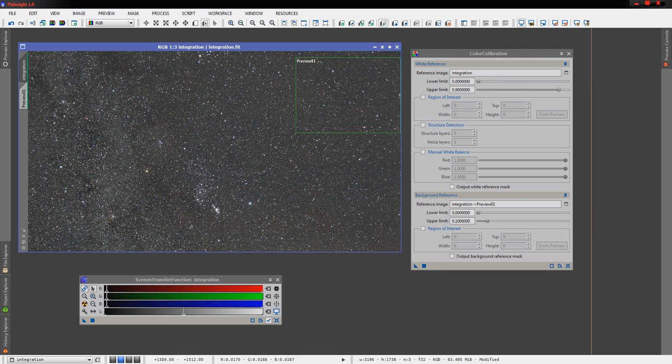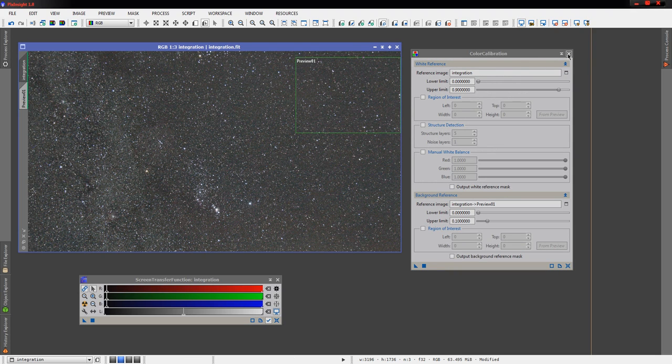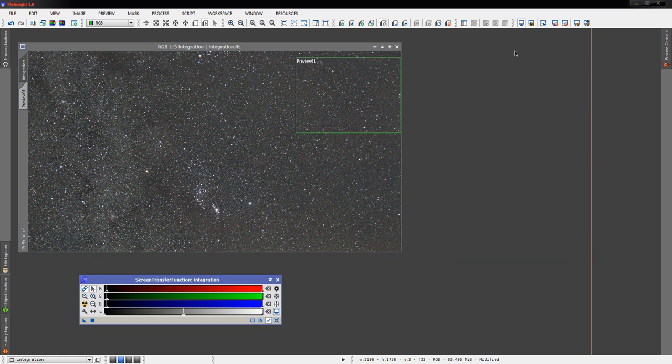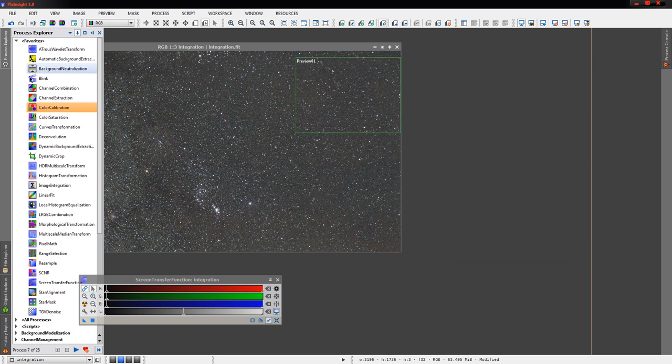And now we'll re-stretch. That's starting to look much better. Now we're starting to see some of the reds of some of the dust through here. We're starting to see a little bit of detail in the Milky Way. Cores start popping out through here. This is definitely starting to look more like we wanted to see.